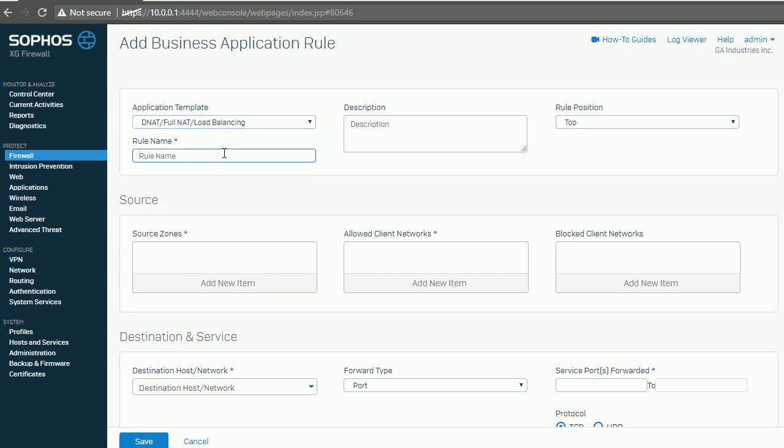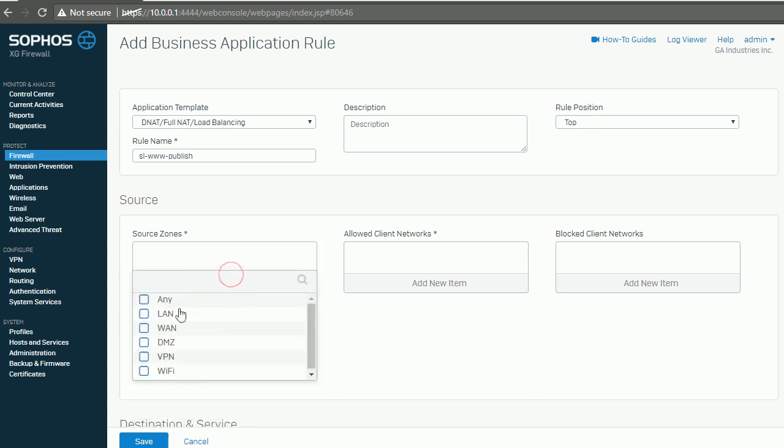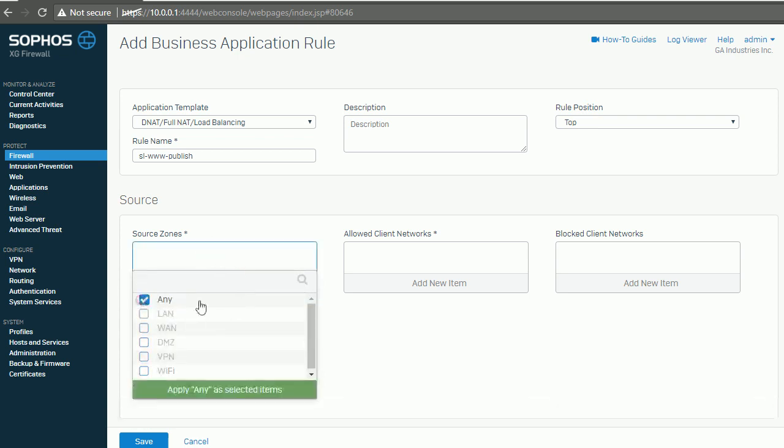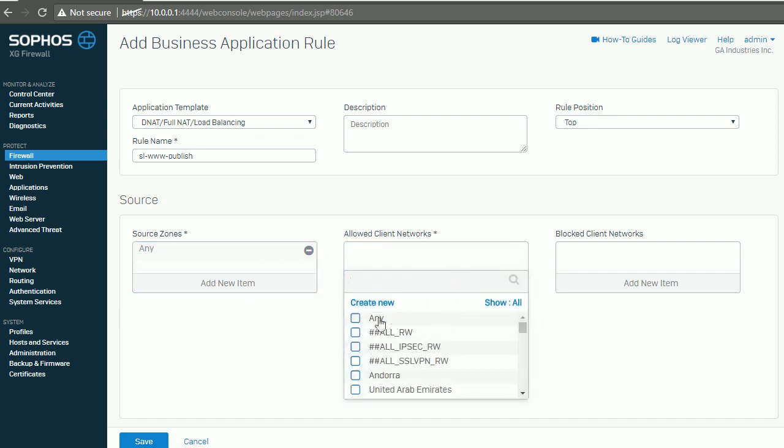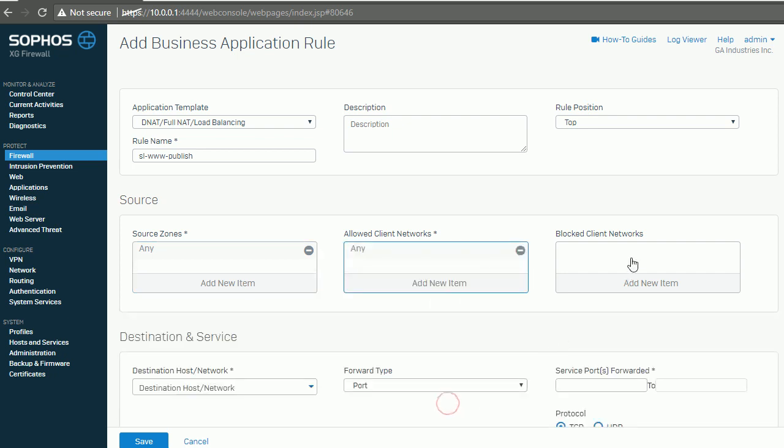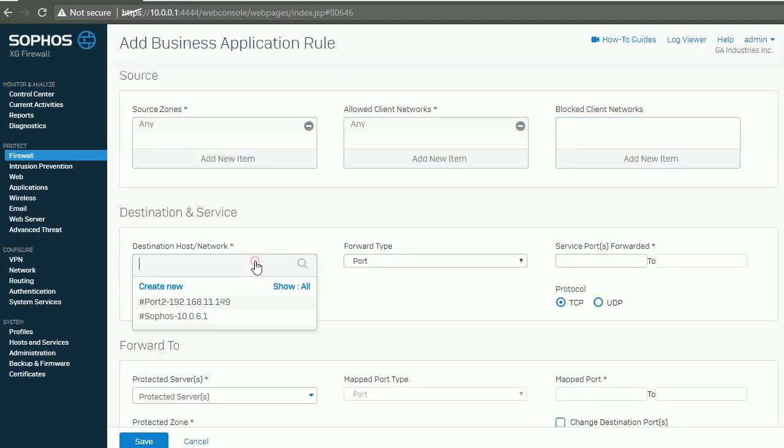We'll define the rule name like 'publish our web server'. Source - for sure, source is from anywhere, right? So if I pick up 'any', anybody can visit. Allowed any.